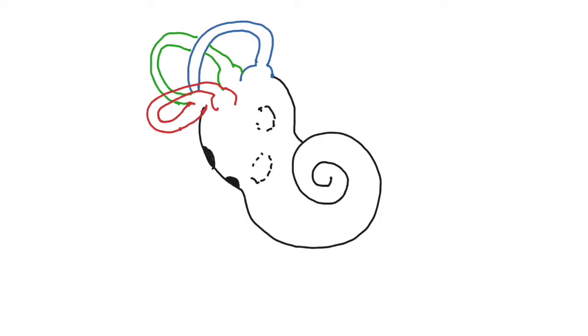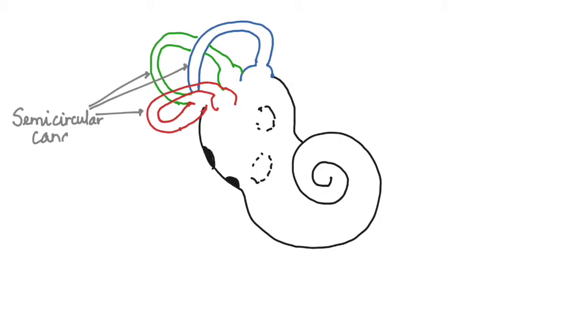Now, let us begin the labeling. These three are the semicircular canals that are placed at the top of the vestibule. The swellings that we drew here for these canals are called the ampulla.